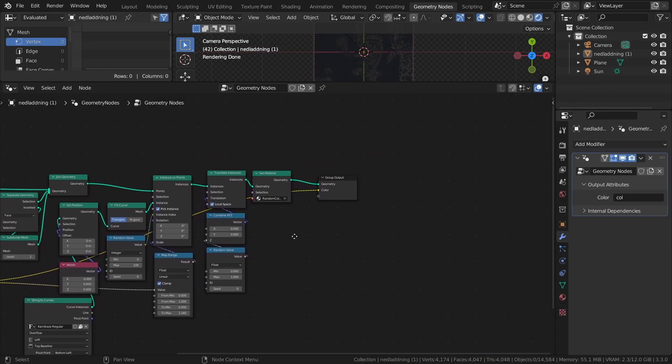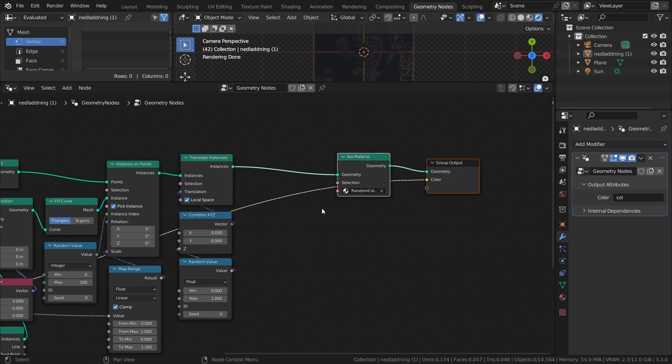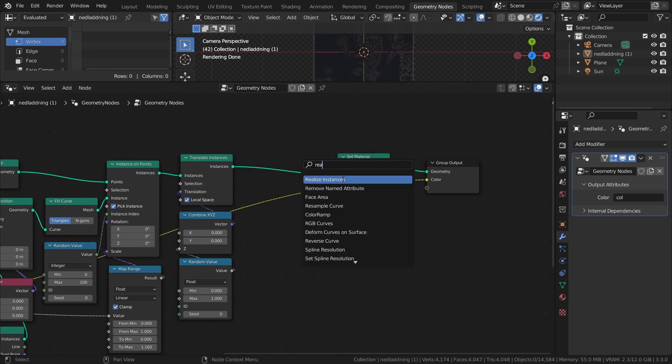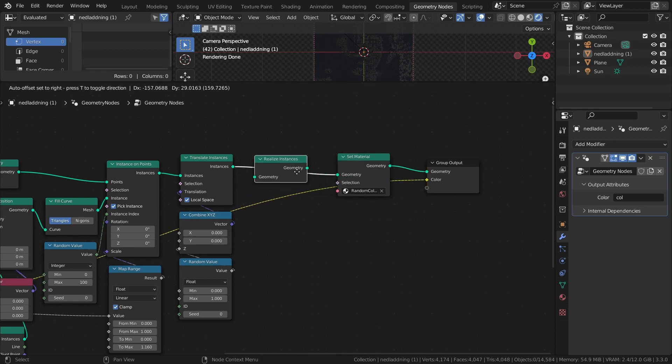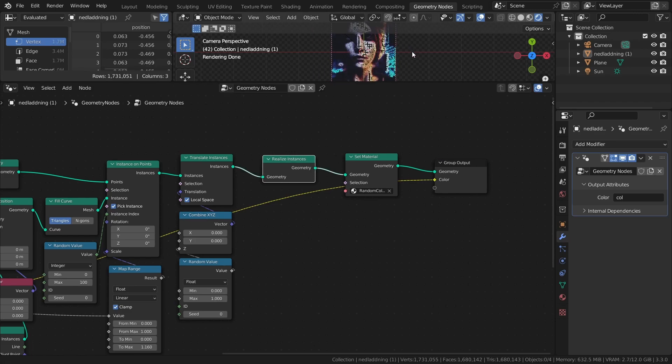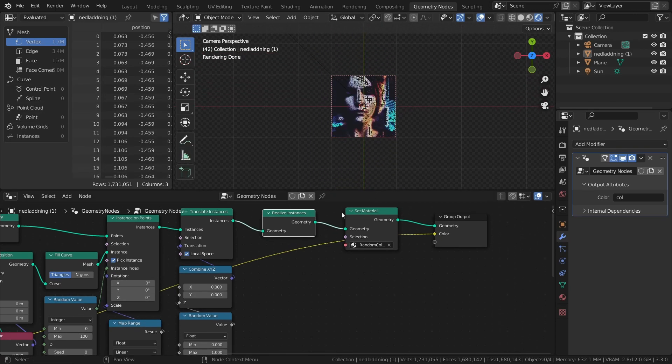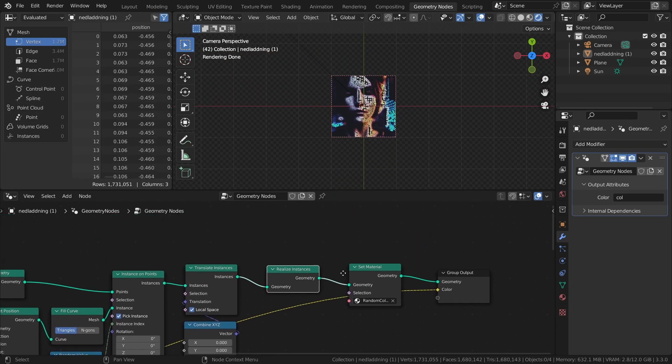Now we just need to do one more thing to make it work, and that is to turn the instances into real geometry with the realized instances node, which allows the shader to properly sample the geometry to assign the correct colors.